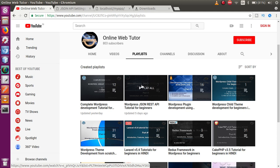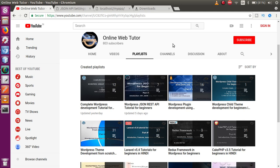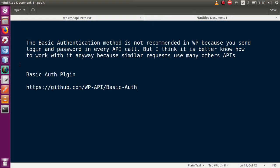Before starting the second phase, I would like to mention that the basic authentication method is not recommended in WordPress because you send your login and password in every API call. However, I think it is better to know how it actually works.